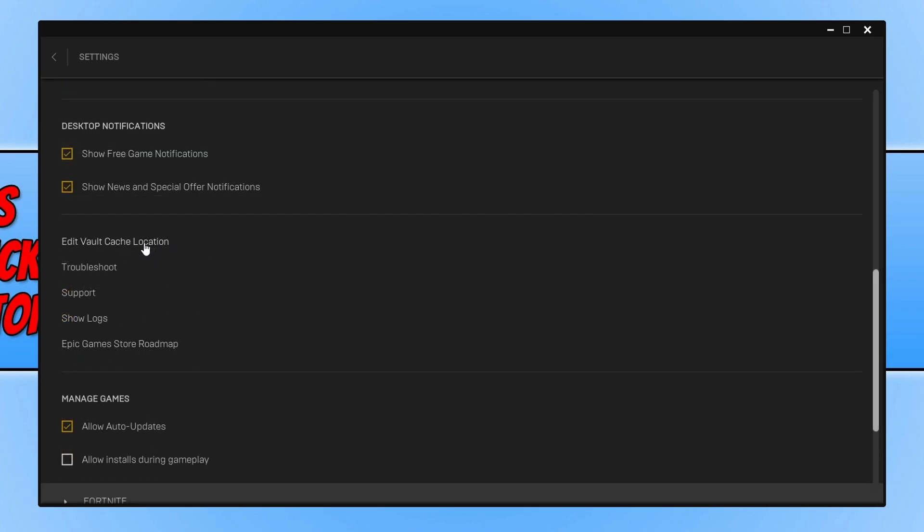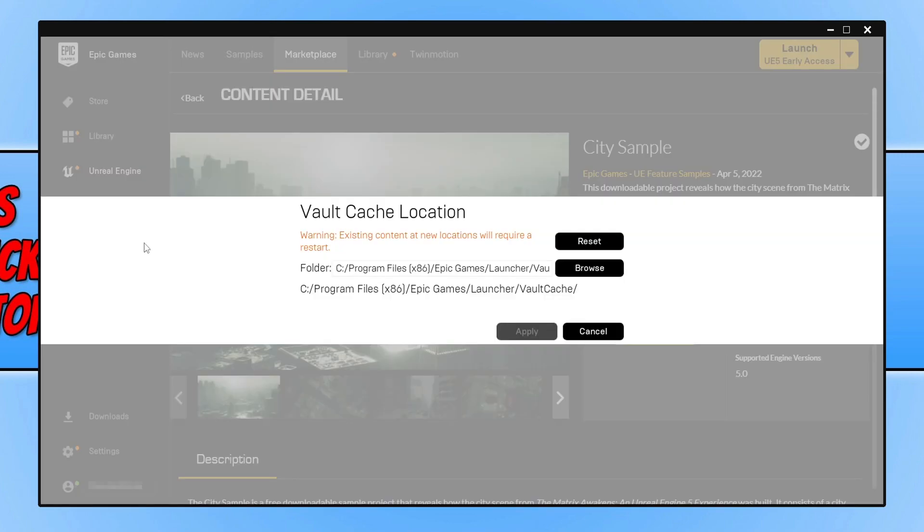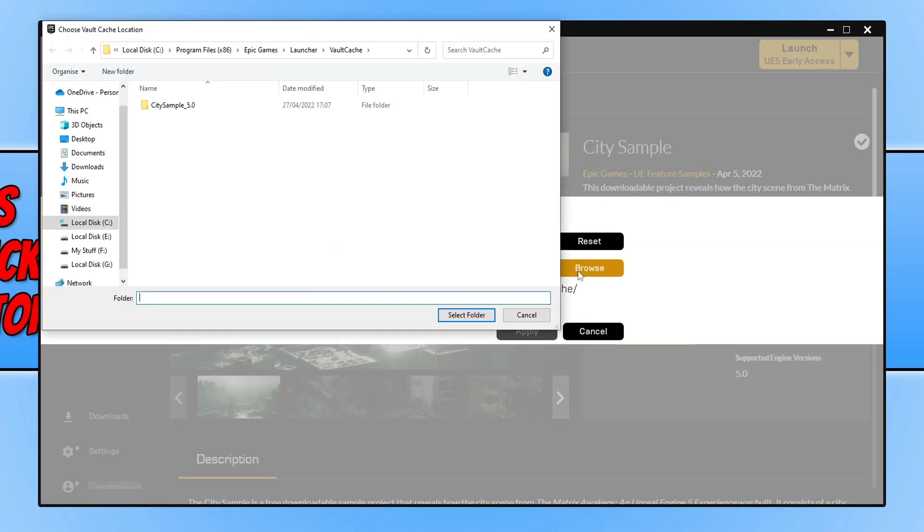You now need to click onto this option and you can then select browse, and you can now choose a new location for your vault cache.